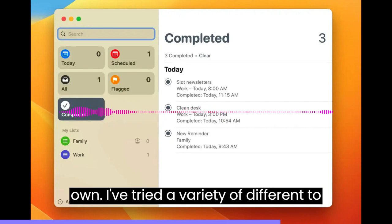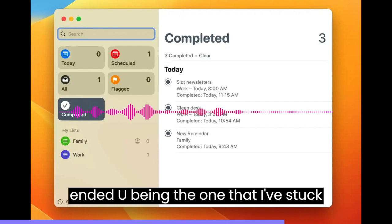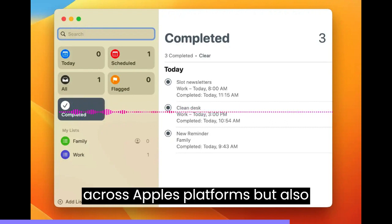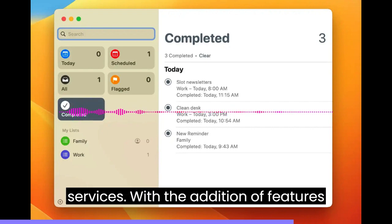I've tried a variety of different to-do apps over the years, but Reminders has ended up being the one that I've stuck with, thanks not only to its existence across Apple's platforms but also integrations with other apps and services.